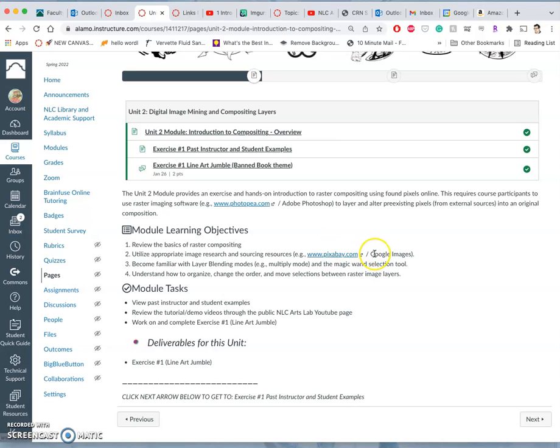Google Images we can also use, but it's everything online, and everything that's available on Google is not legal for you to use.